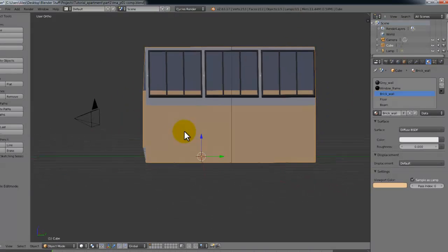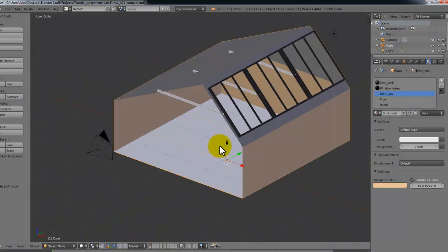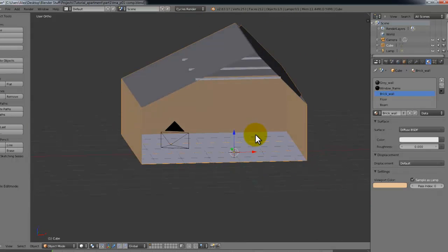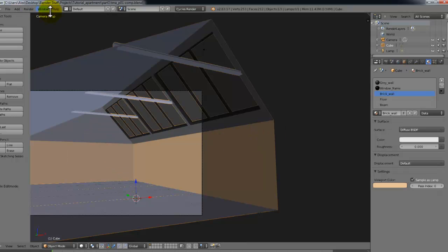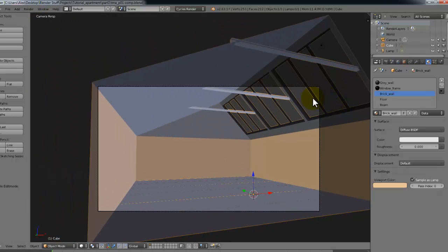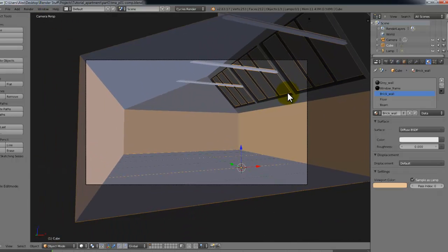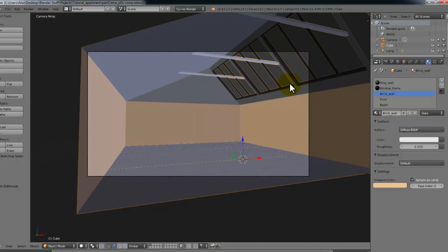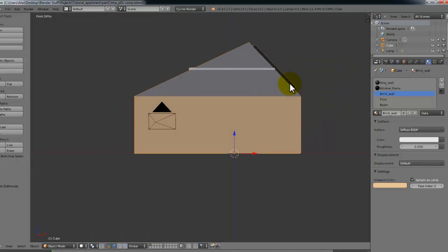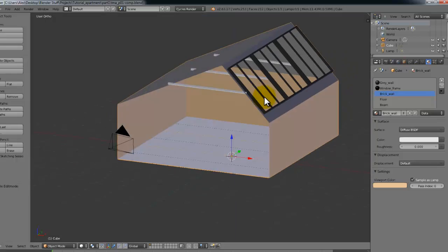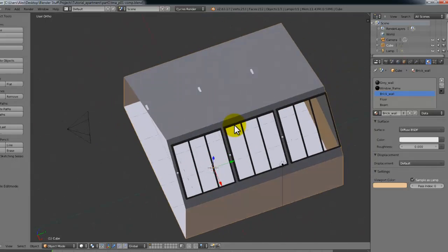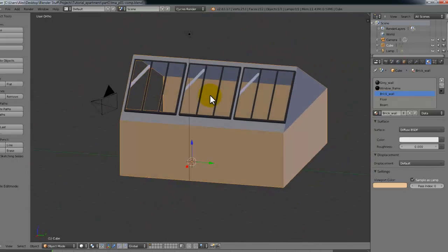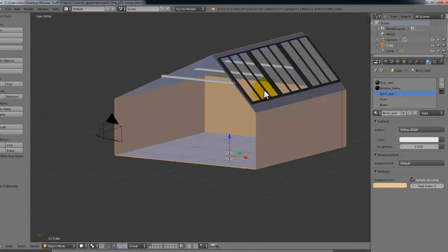We're not actually going to put a face on this side simply because we don't need to. And there we go. So that's part one of the interior design tutorial series.